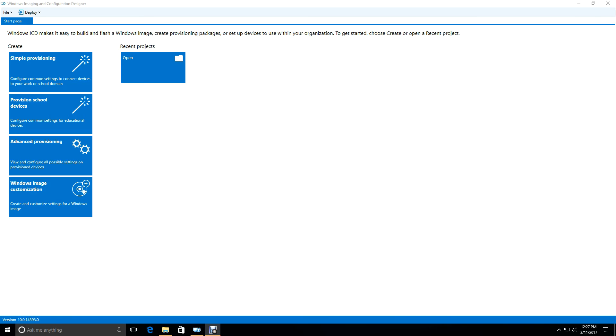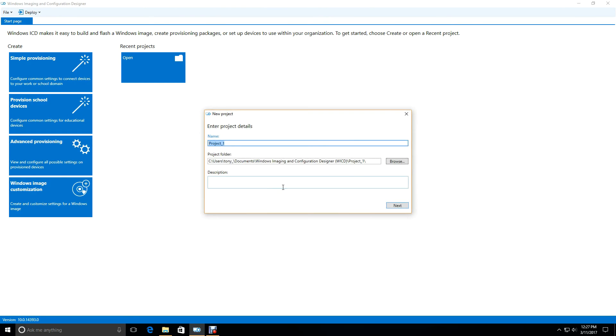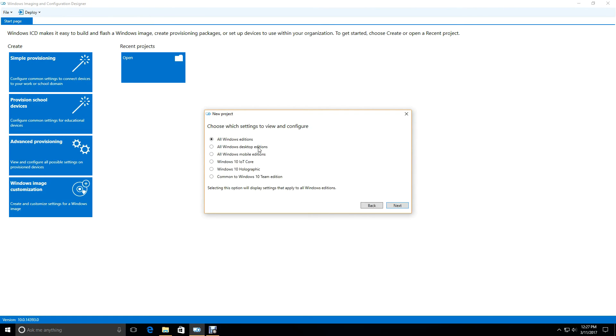They can put customized versions of Windows on devices. So to do that, to allow embedded mode, we're going to go and run the Imaging Configuration Designer, and then we're going to select Advanced Provisioning. Now let's call this package allow embedded mode, and we'll make it apply to all editions.